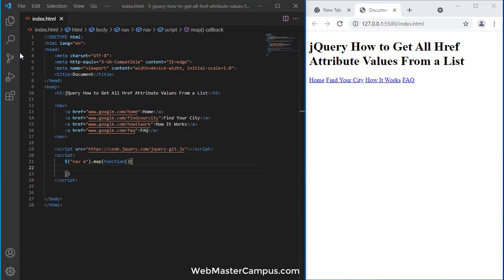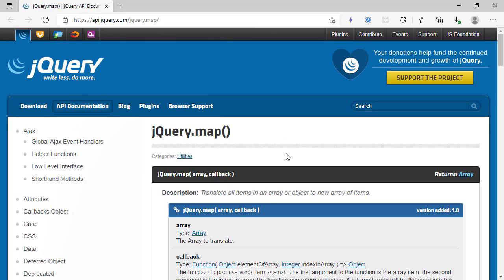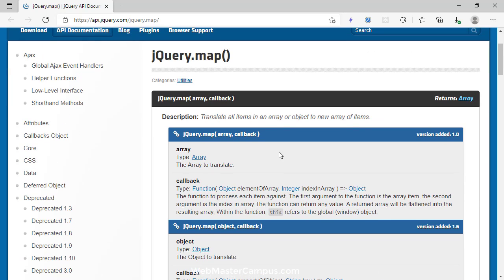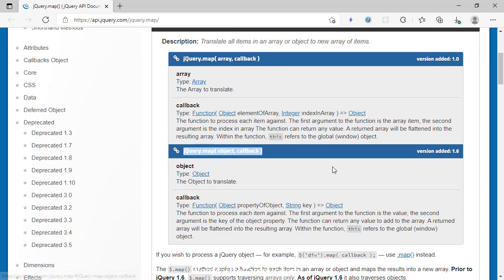Let me quickly give you the idea. This is a link where you can see the map function. It accepts an array and an object, as written here, and you can see a returned array.